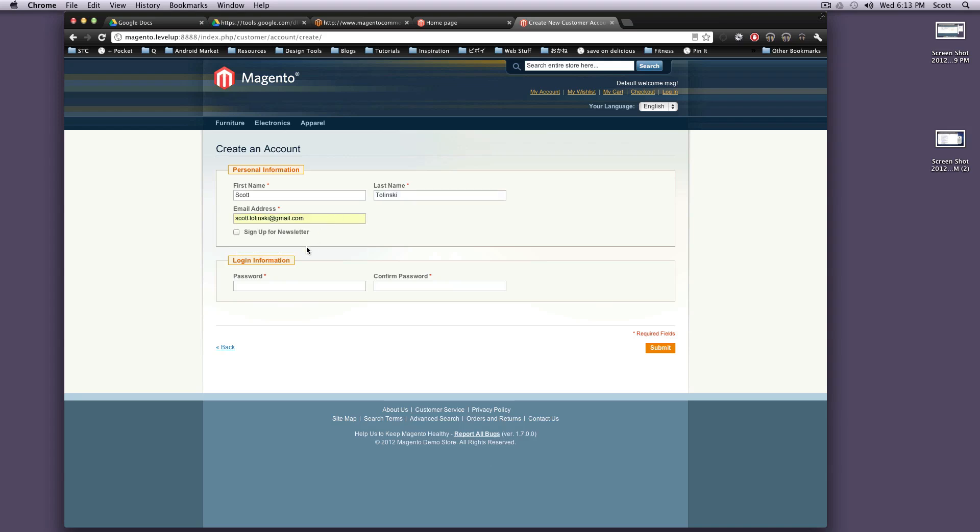And you can have a newsletter built in, so they can check to sign up for your newsletter if you'd like. I usually leave that on there, especially if you're planning on using a newsletter to keep in touch with your clients.